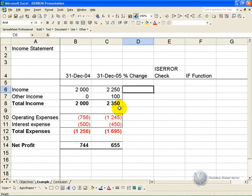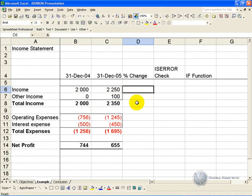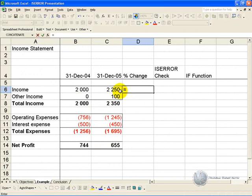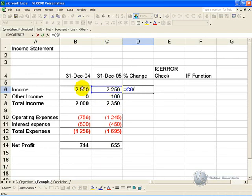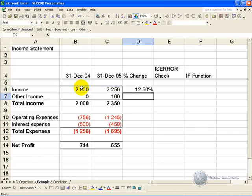In this example we have a simple income statement, and what we'd like to do is work out the percentage change between the years. In this cell we can build a simple formula, equals 2005 divided by 2004 minus 1, and what we'll get is a number showing the growth between 2004 and 2005.